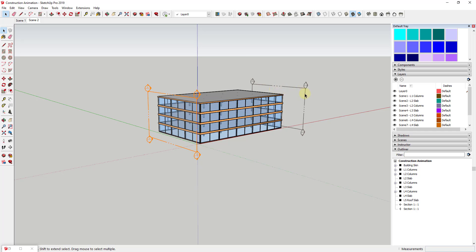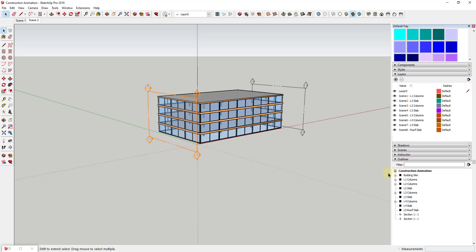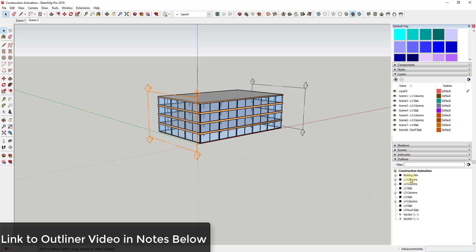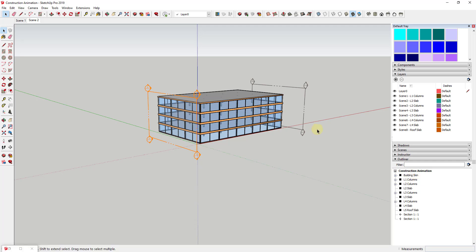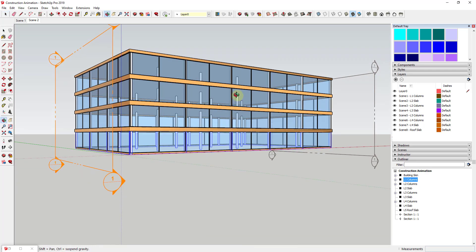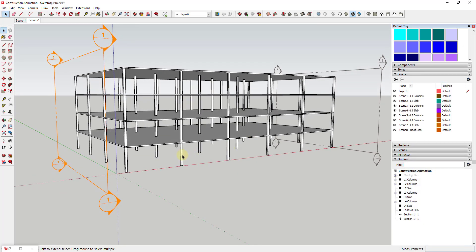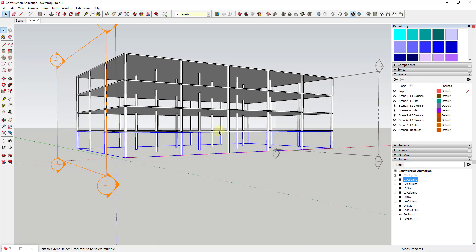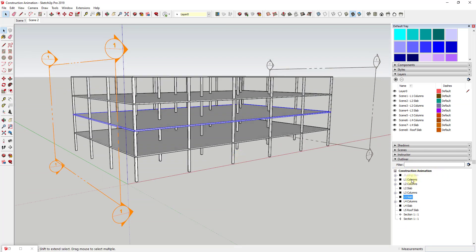We can set this up to create a full-on construction animation. We're going to use both layers and our Outliner — I'll link to a video about the Outliner below — which is basically how we organize our SketchUp models. I've already done this for this model. I've taken this model and built it where every single one of these sections is in its own group. So you can see I have the building skin in its own group, level one columns as their own group, level two slab as its own group — each one made into its own group inside of SketchUp.